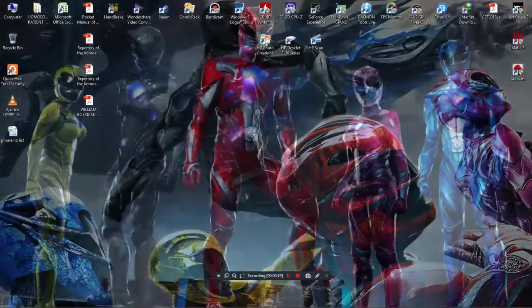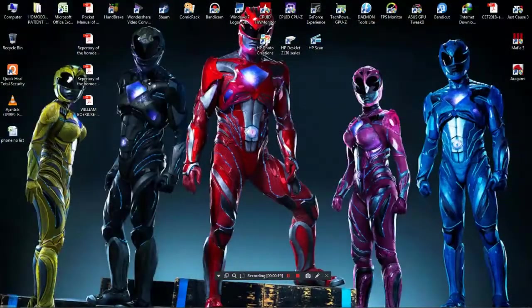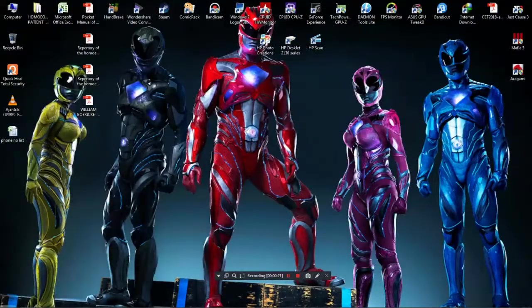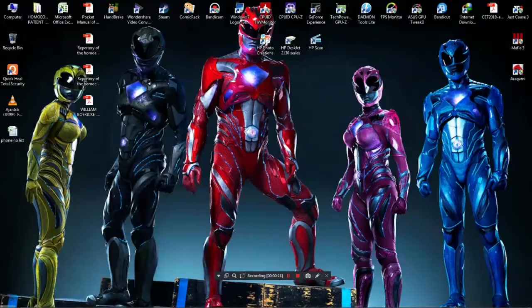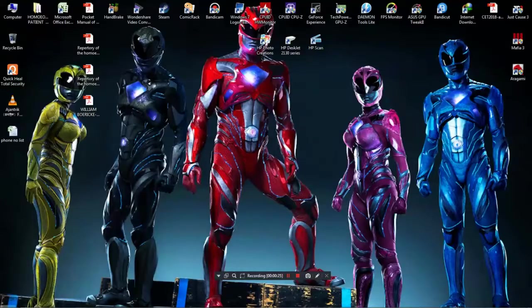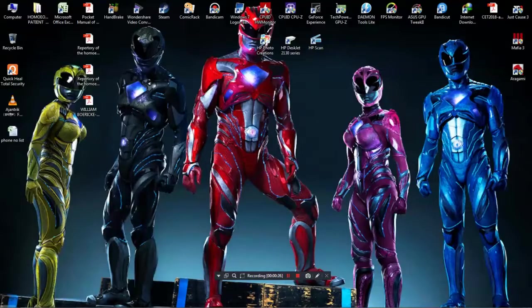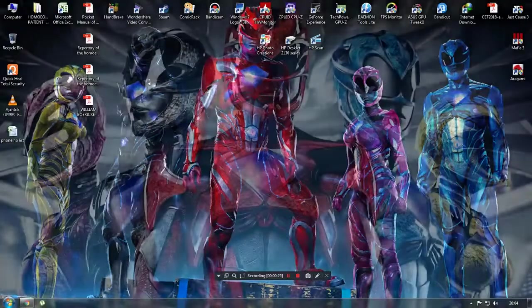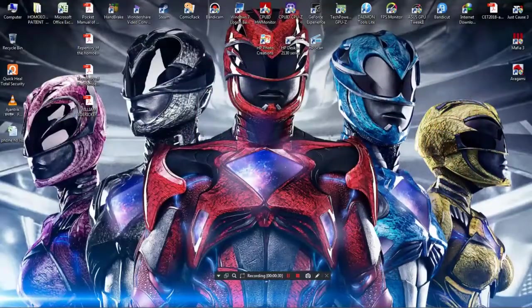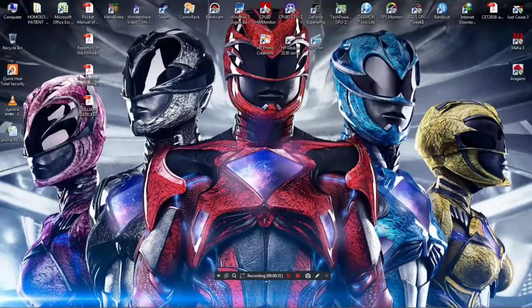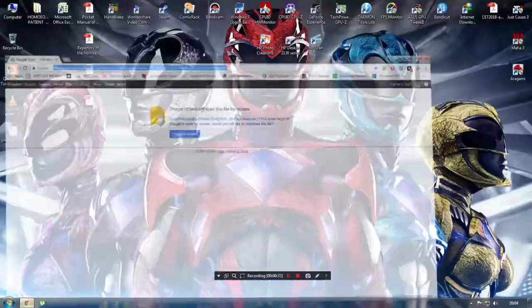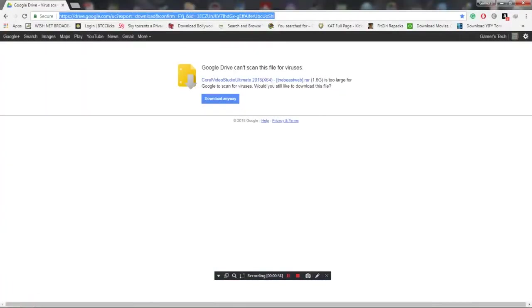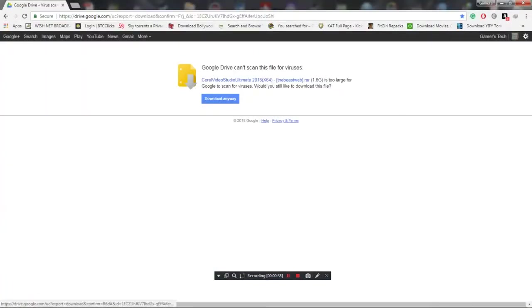Just follow me and download the software. First, go to the description box below the video and there is a link. Just click on the link and then you will get to here, and then just click here to download.